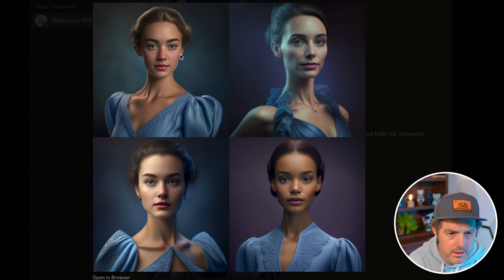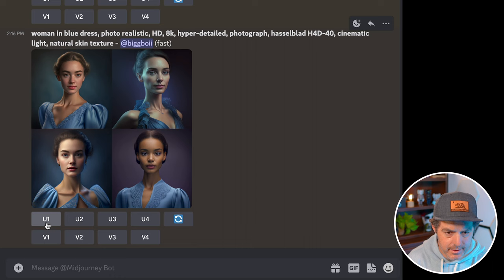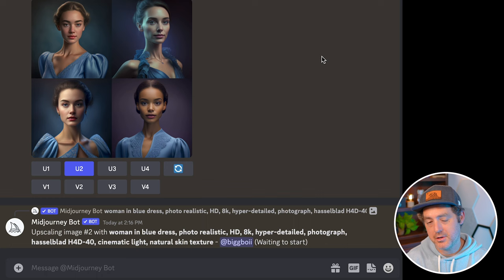This one as well, really, really nice. Let's try upscaling one — I think this one looks the most real, the most natural. Let's go ahead and upscale V2. You can always Google different photographers you might like and use their names directly in the prompt, and you'll get an image similar to their style, as long as they're decently well known.